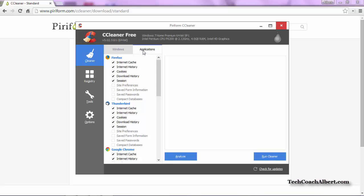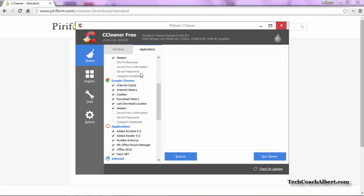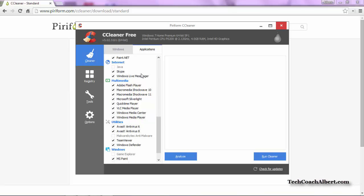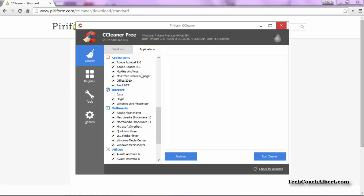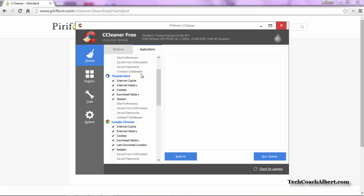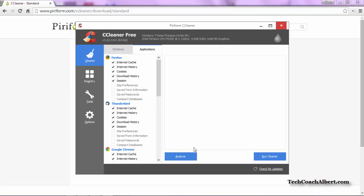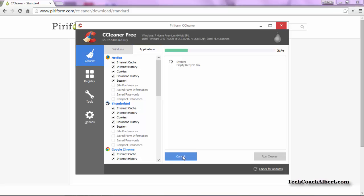Head over to the Applications tab to view different applications on your machine that could also be cleaned up. Here we see Firefox, Thunderbird, Google Chrome, and various different applications. Typically we can leave these options selected as they are and will be okay. You may want to review them just in case. The next thing we want to do to start the actual cleanup process is we want to analyze our computer first. So go ahead and click the Analyze button at the bottom. What this is going to do is go through all those checkboxes that we had selected on both the Windows and Applications tabs and find all the stuff that it wants to clean based off those selections. This could take a few minutes.